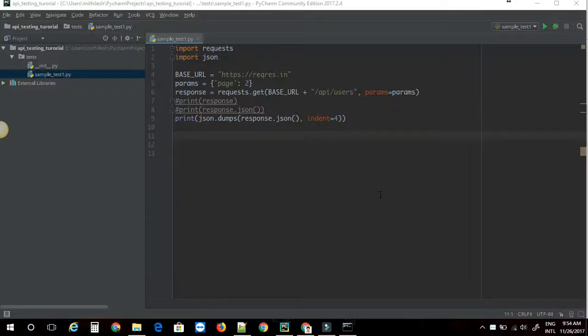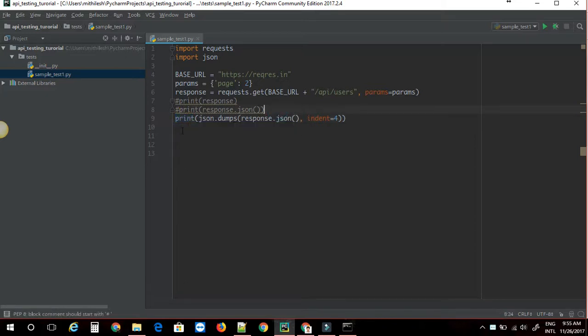Hello, this is Suraj from Automation Experts. This is video number 3 for API testing with Python. We have already done with showing the data. Now, let's see how to parse the data to get different details from your API response.